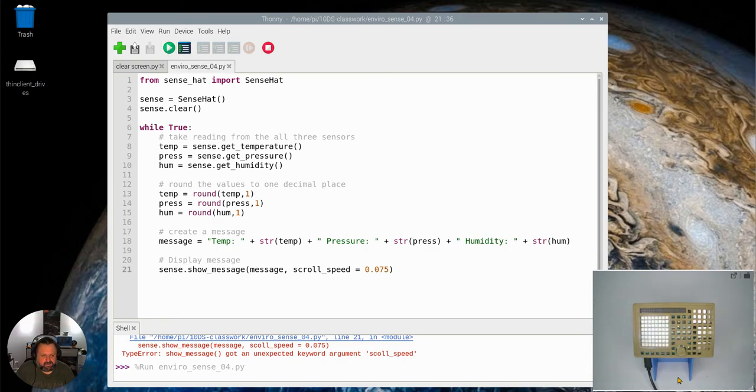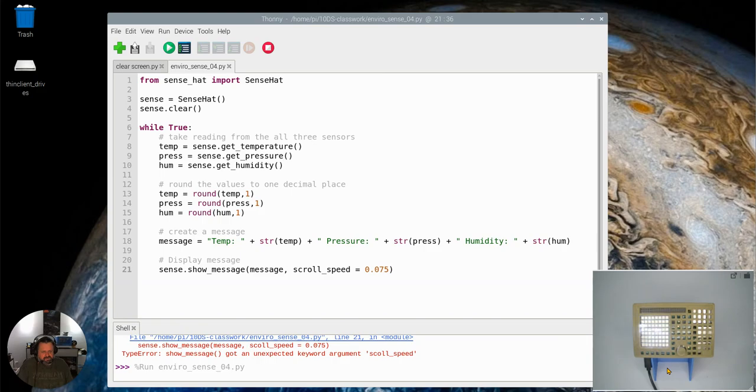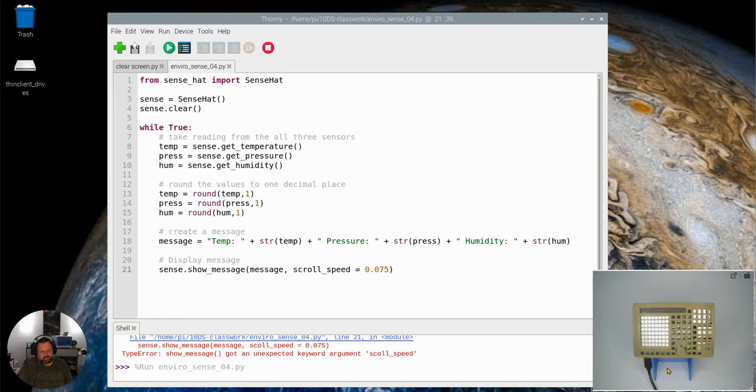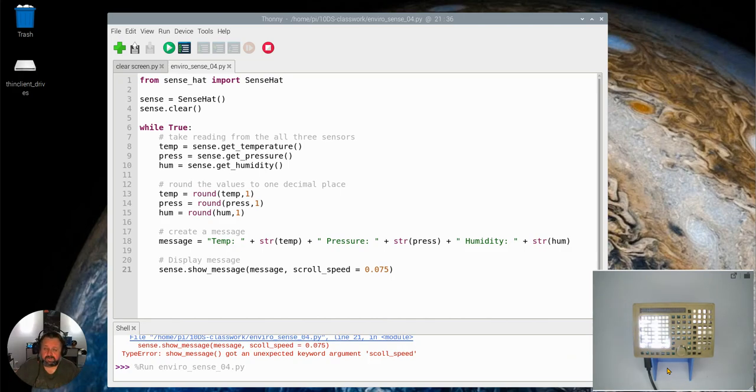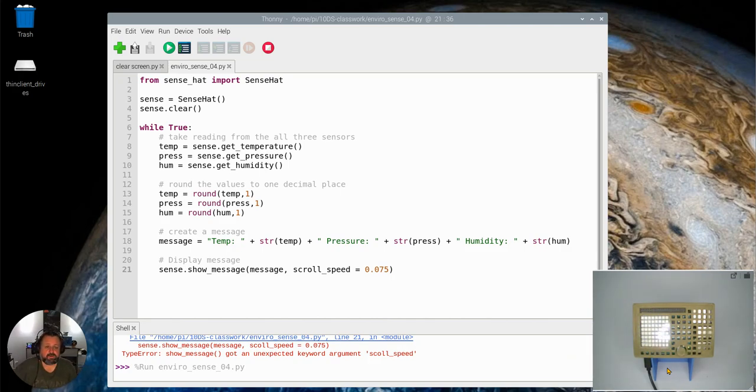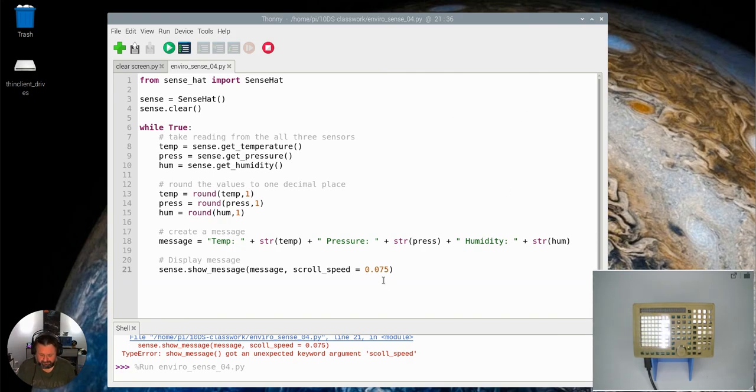And you'll see over here on the little LCD screen it's giving me the current temperature, the current pressure, and the current humidity. So there you are, that's using all those three sensors on the sense hat and incorporating them into a message which you can put up on the matrix.